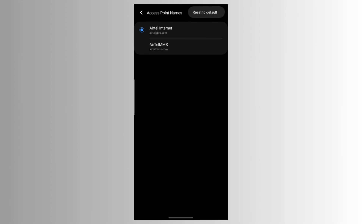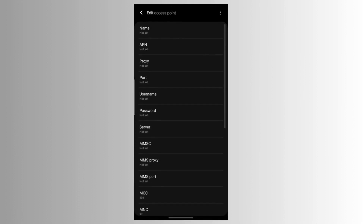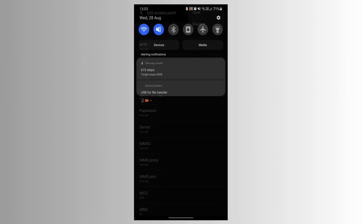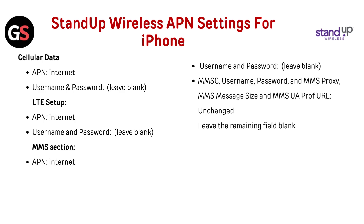Step 6: Click on the three-dot menu in the top right. Step 7: Select Add or New APN and type the mentioned APN details into the respective fields. Step 8: Click on the three dots in the top right corner and select Save. Step 9: Ensure that the new access point name is enabled. Step 10: Restart your Android device.